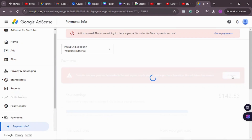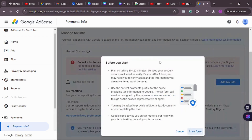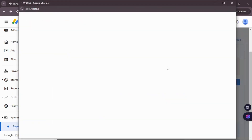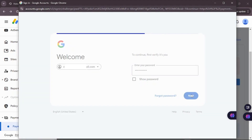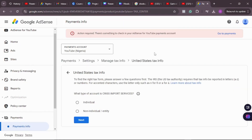Go ahead and click 'Update,' then click 'Add Tax Info.' Make sure you read the information carefully, and if you're okay with everything, click 'Start Tax Form.' It will log you out and bring you back in for proper authentication. Just put in your password and click 'Next' to log in again for re-authentication.